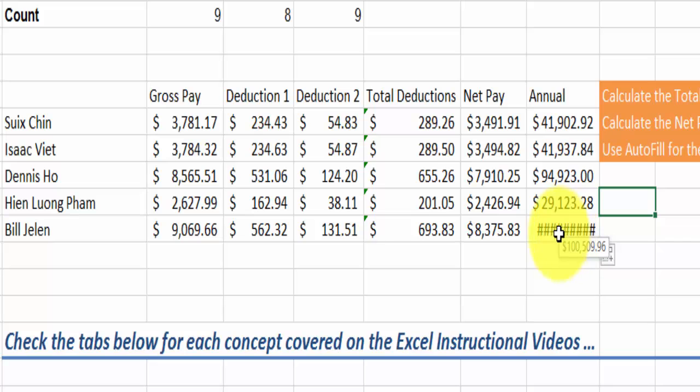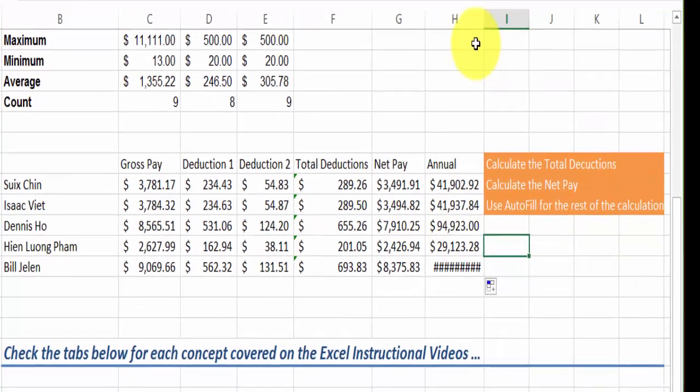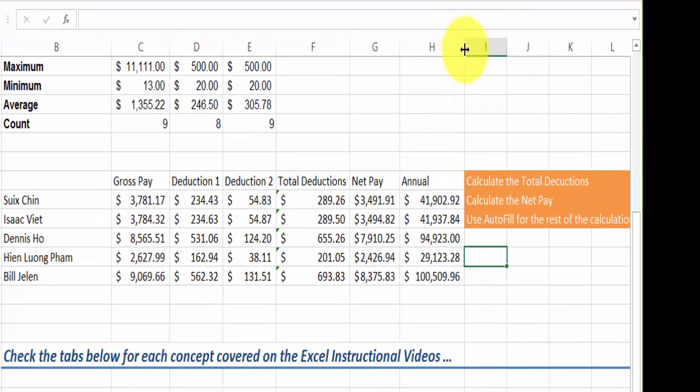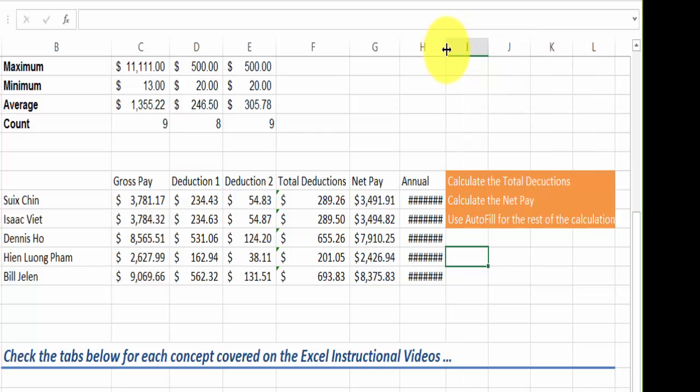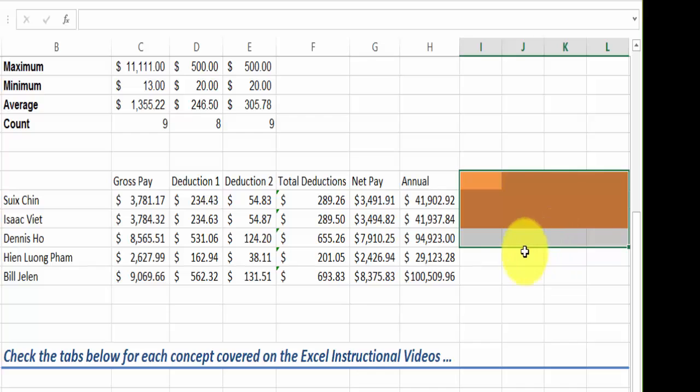Now notice whenever you see these number signs here, what that means is that the column here is not wide enough for this number to fit in. So what you have to do is you move the mouse between the two columns on the top and you just expand it, or you could have double clicked on it and it'll have expanded it exactly to the widest point.